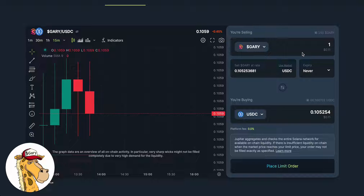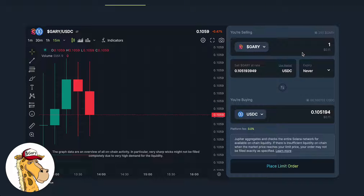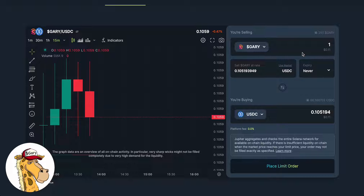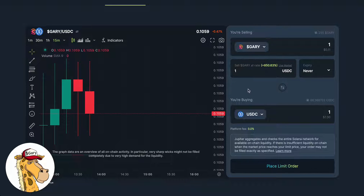But maybe I don't want to do that. What if I bought GaryCoin and I said, look, if the price is ever one U.S. dollar, then I want to sell some. Let me show you how you would do that. If you own GaryCoin — in this wallet I have 250 — you can say I want to sell GaryCoin at $1, which is way above the market price.